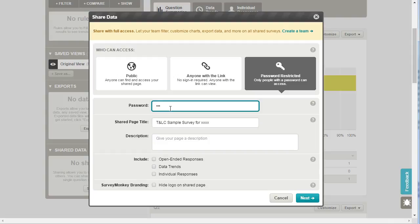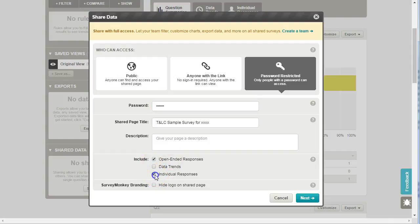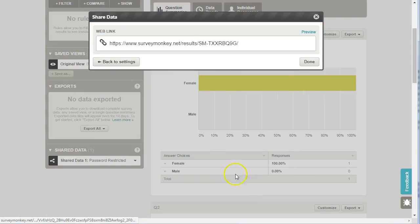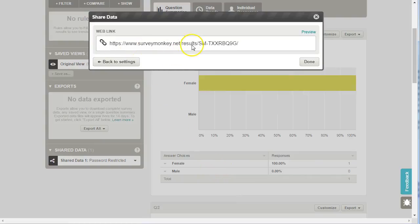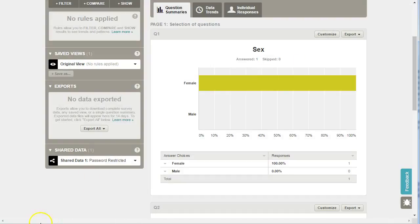I can give a description, you can choose what to allow. So we can say the open-ended responses, the individual responses, or just simply the overall summary statistics which are shared by default, and click next, and that will then generate a link that you can share with individuals that can see the results at the level you've given them but won't be able to do anything else. That's it.